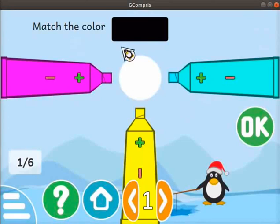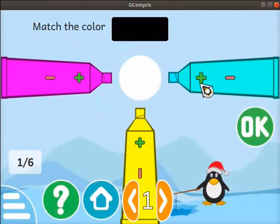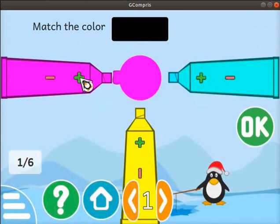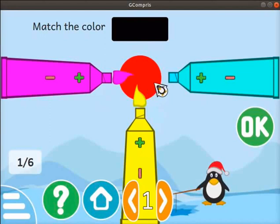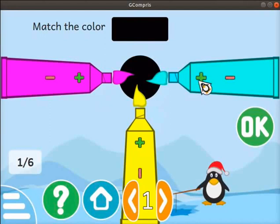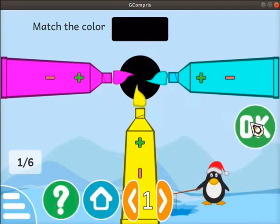Look at the message and the color given at the top of the screen. The color may be different in your case. Here it indicates to create black color using the colors in the three tubes. Let's try creating black color. Click on the plus button of the magenta tube — the magenta color is added in the circle. Next, click on the plus button of the yellow tube; the color becomes red. Then click on the plus button of the cyan tube. Now compare this color with the given color — it matches. Click on the OK button on the right side of the screen.